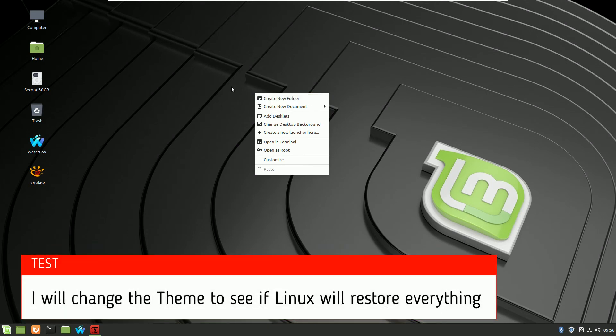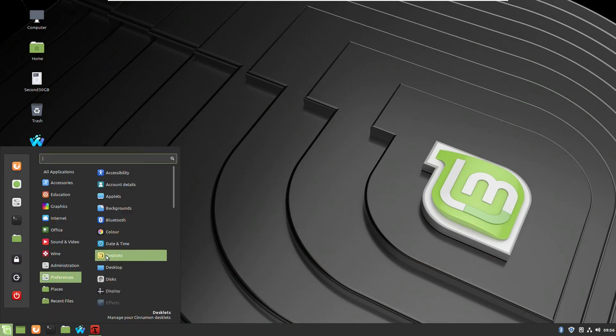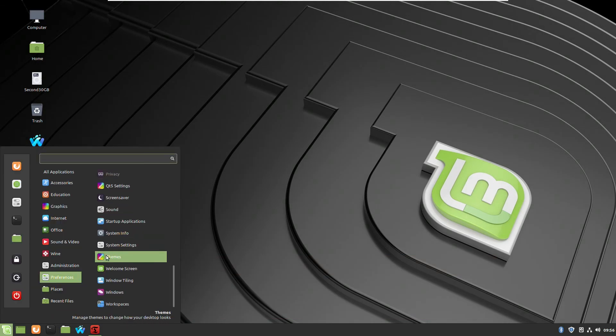So let's test if actually Linux really can restore everything. I will change the theme, I will uninstall programs and delete files.